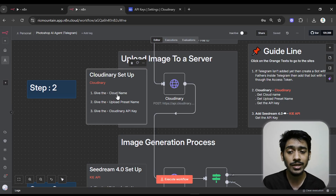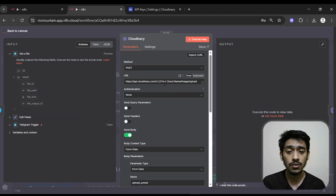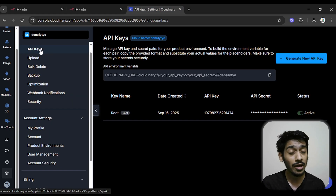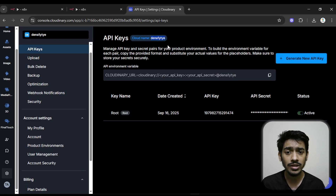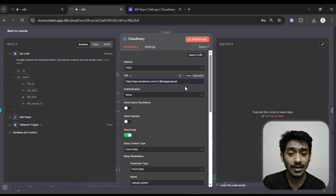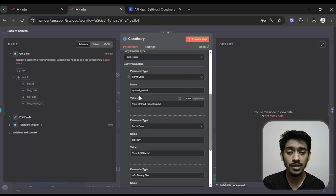The first thing you need is the cloud name. In the Cloudinary API keys section, you can see your cloud name. Copy it, then come back to the n8n node and paste it in the Cloud Name field. After that, you need the upload preset name.